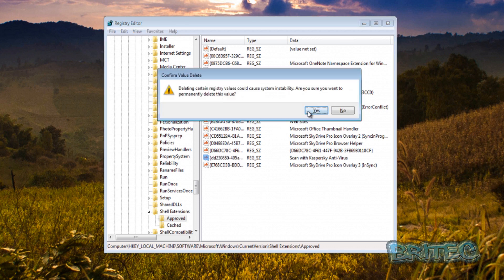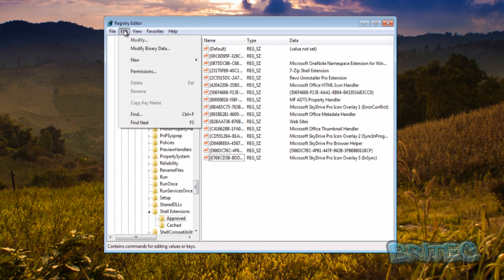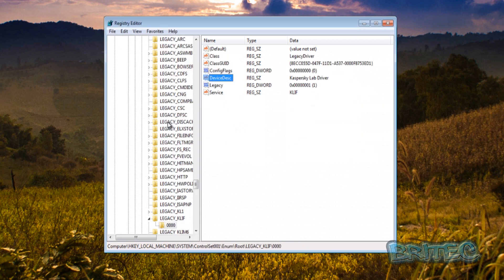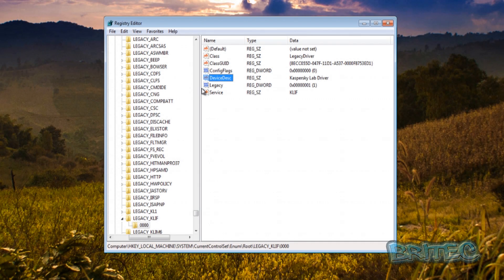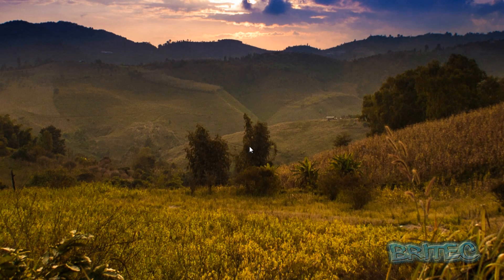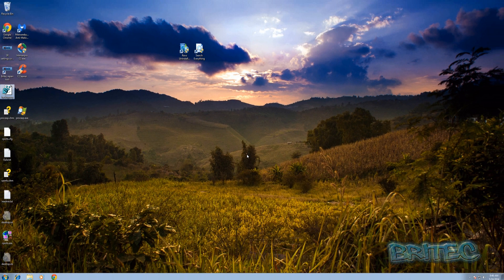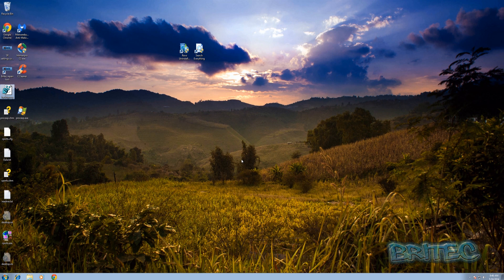We're going to do Kaspersky and do that again. Let that do a scan. You can see here scan with Kaspersky antivirus, it's found something there and we're going to delete that. Now what you need to do next is go to your edit and find next and it will keep finding Kaspersky on there. You can see here Kaspersky Lab driver. Then once you've done that you're pretty much good to go.